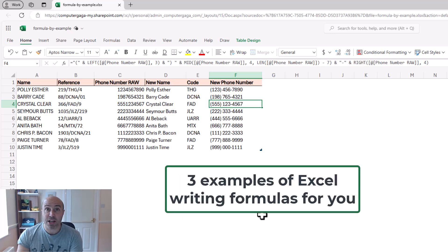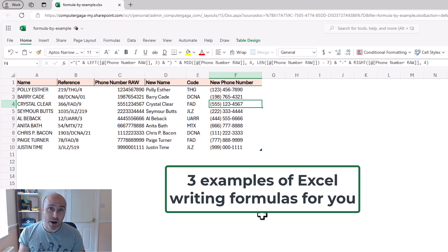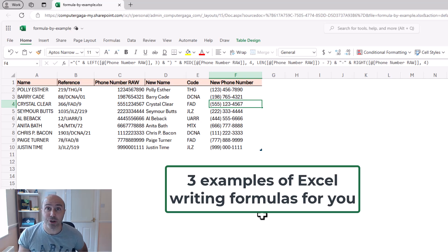So three examples there of formula by example, writing your formulas for you. So thank you.